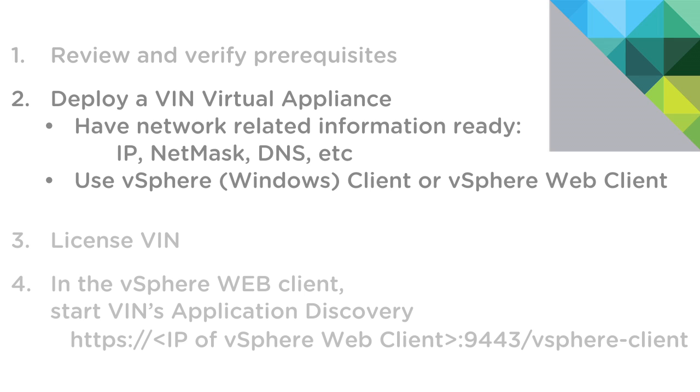The second is to actually download the OVA and deploy the VIN virtual appliance. As part of this step, it is important that you have your network information on hand, things like IP, Netmask, and DNS. It's important to note that this step can be done either from the vSphere Windows client or from the vSphere web client.